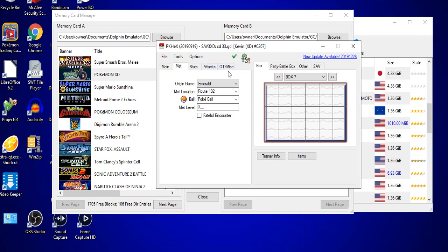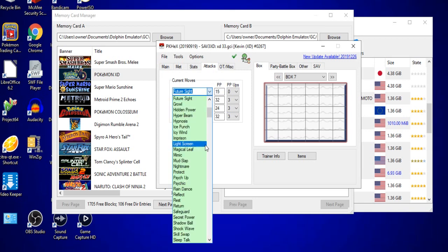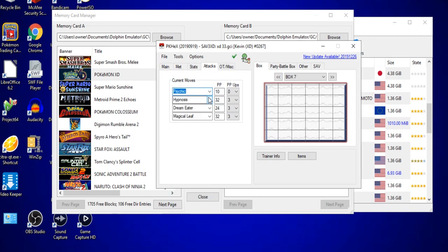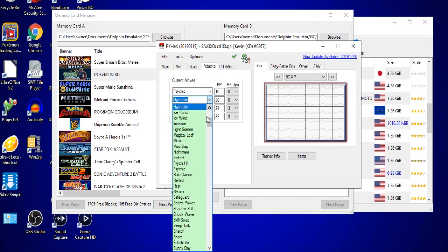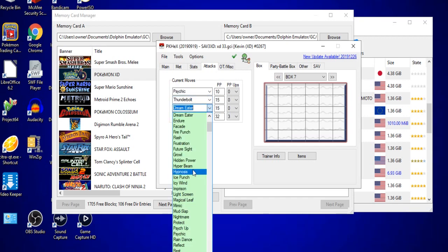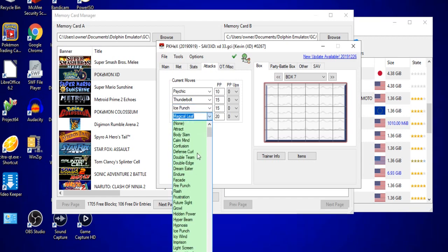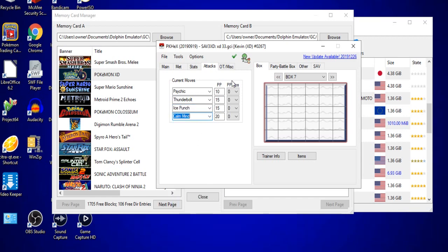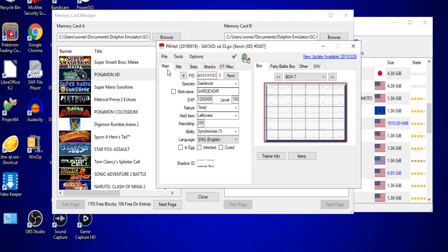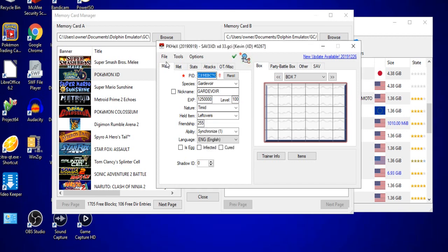So I'll also give her a moveset of Psychic, we will also go with Thunderbolt, Ice Punch for Coverage, and finally Calm Mind for Boosting. You can also click up here on the place where it says PP-Ups to make sure all of them have the max amount of PP-Ups that are equipable to that Pokemon. Next to that, I think I'm going to go ahead and make her a Shiny Gardevoir, and as you can see, it still says that she is a legal Gardevoir. I will go ahead and right-click, and click Set. That is all you do.